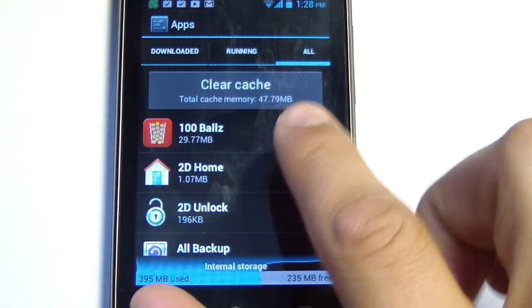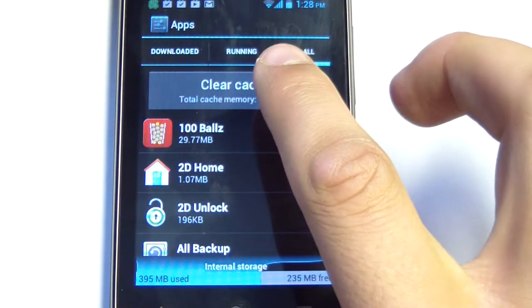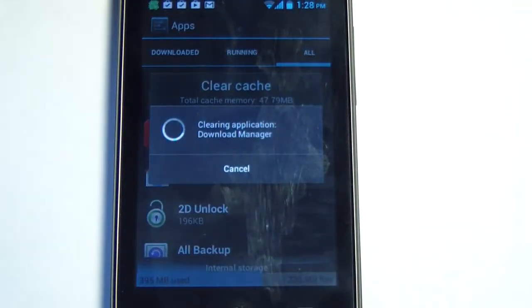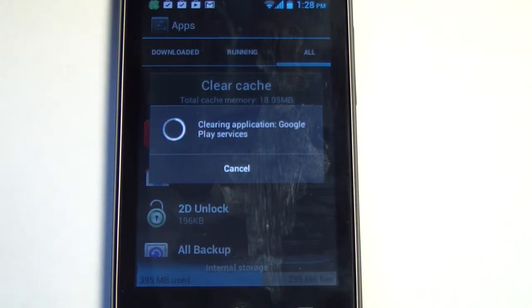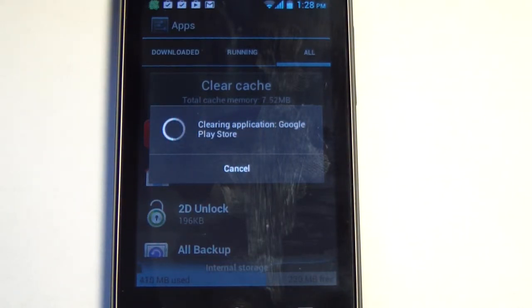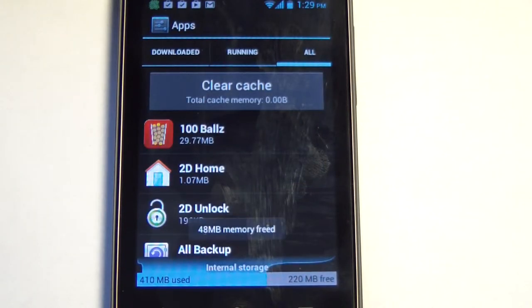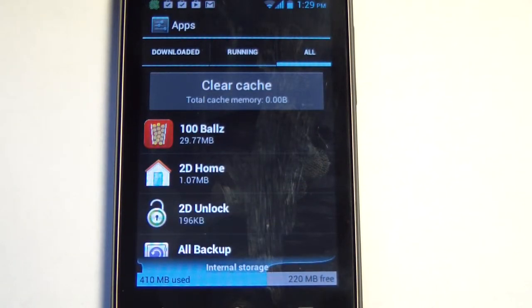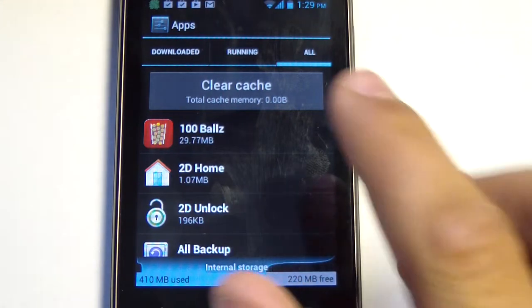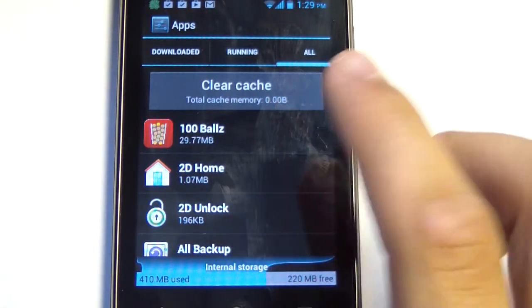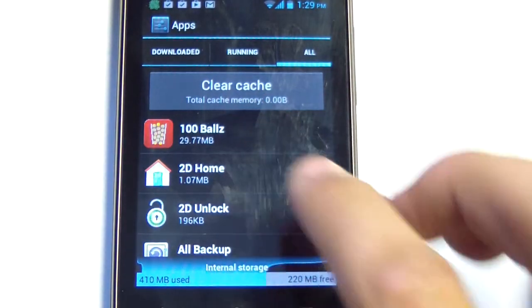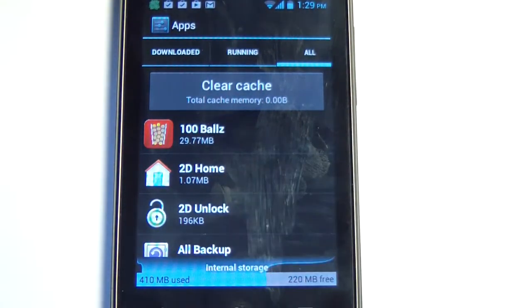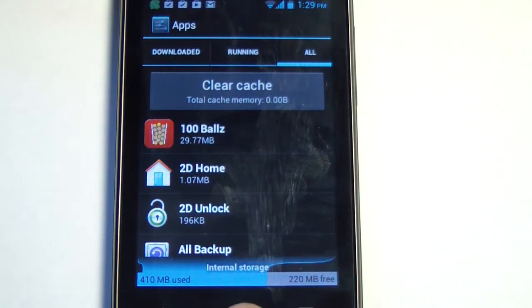I'm going to go ahead and clear that cache. It's going to clear all the applications that have been storing cache on my Android OS device. And once you clear it, it's going to save my storage space. Now it's 220MB as well as clear my cache is 0MB right there.